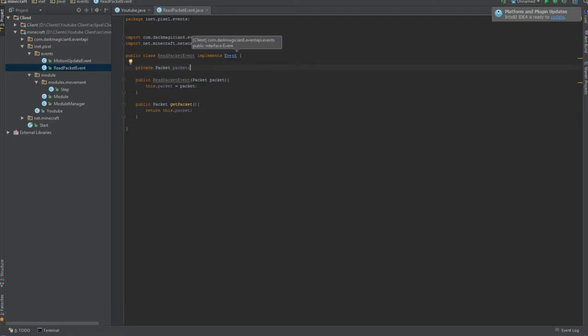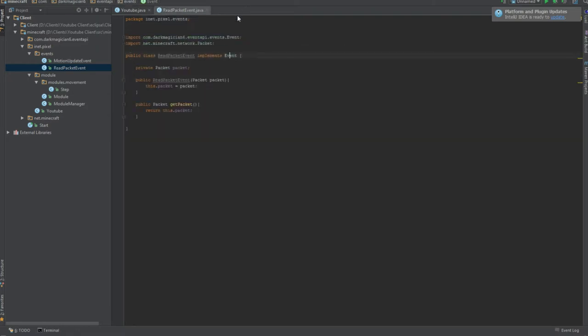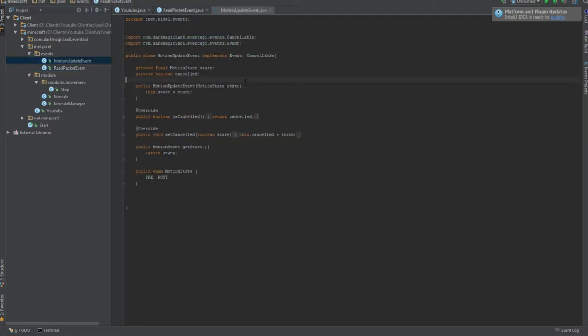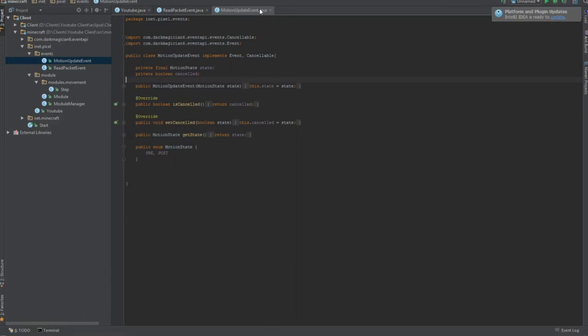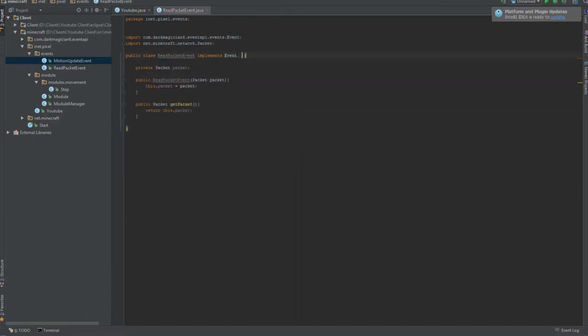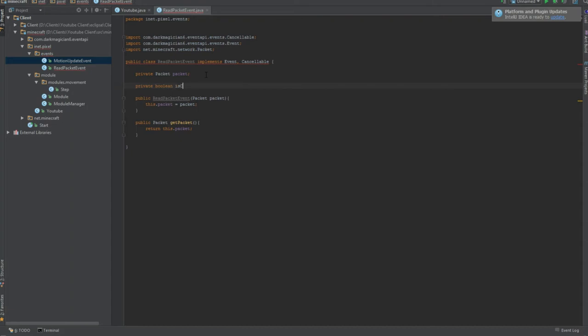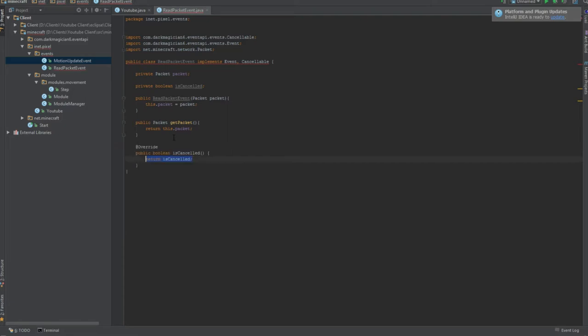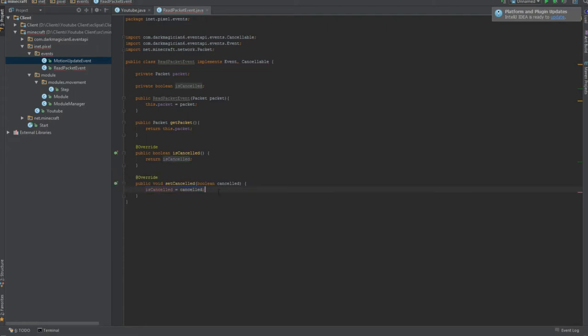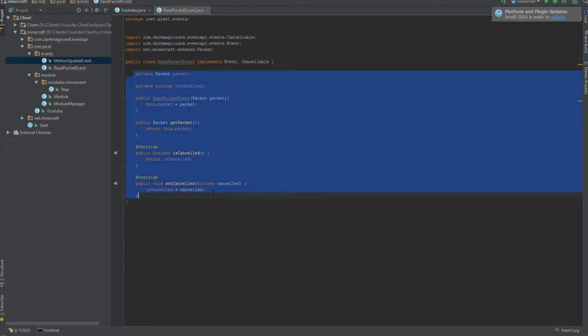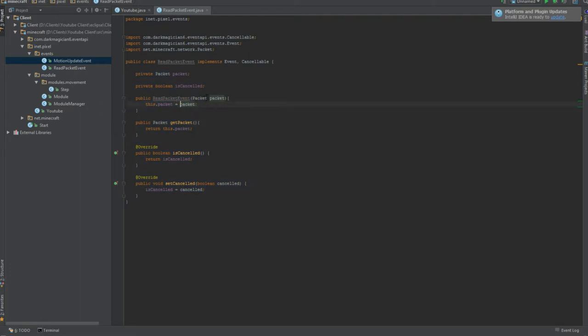We gotta implement a cancelable. I don't use this event system at all. I like my own way of calling events and registering them, so I just use that one. I'm pretty sure it is cancelled. Return is cancelled, return is set cancel, right? Yeah. Alright, so now you got all this set up.